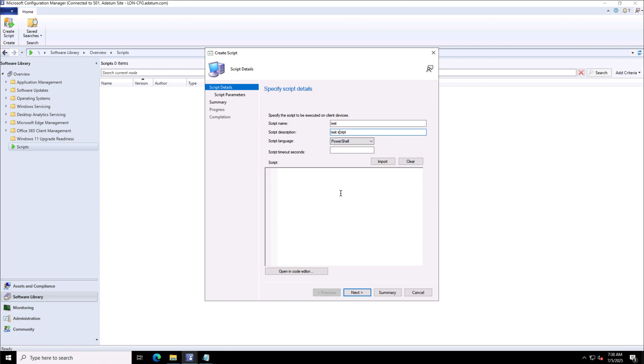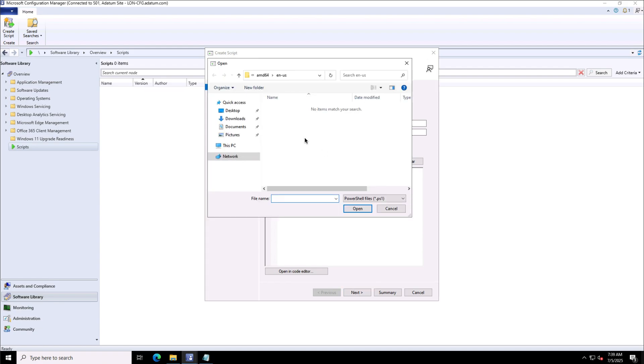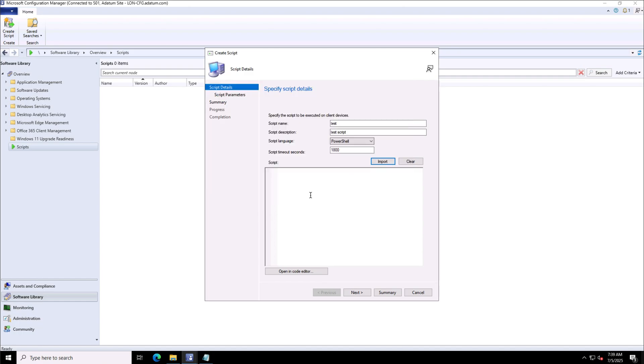You see the script language option that we have available is PowerShell, and then we can define the timeout value for the scripts. I have set it to 1800 seconds. As you see, the extension for the script is .ps1. You can import your PowerShell script here; I'm putting the text directly in the text pane.